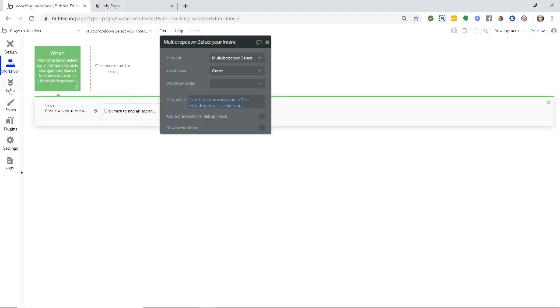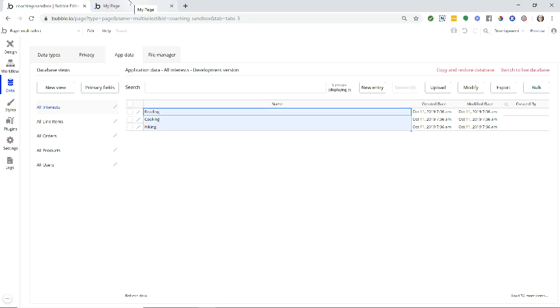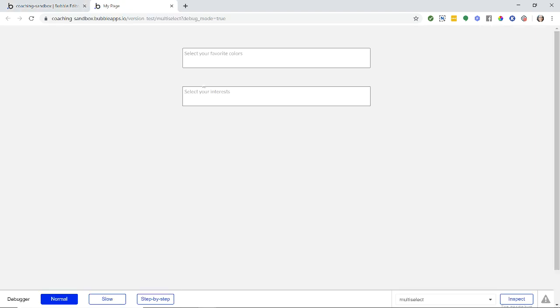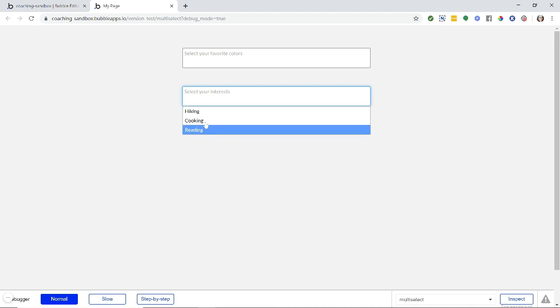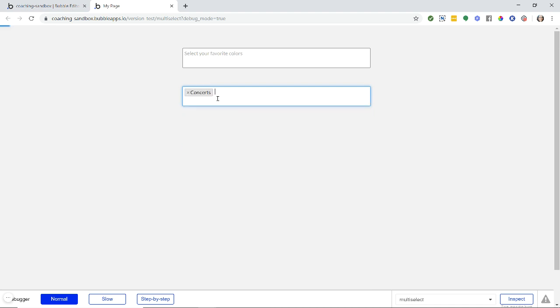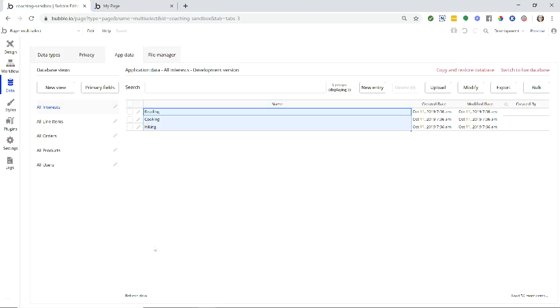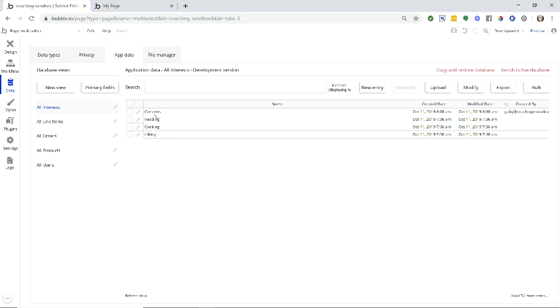And while that's reloading, I'm just going to check on my database here. So these are the three that I have in the database: reading, cooking, hiking, you can see those there. So let's say I type in concerts. You can see the loading bar working a little bit there. And if I click, you can see the fourth one is added. And if I refresh my database, then a new record has been created with concerts listed as the name.